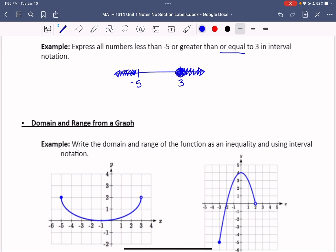Since the less-than side is not equal to, it's like an open circle, so we use a parenthesis. That piece goes from negative infinity to negative 5 with a parenthesis at negative 5. Infinity is how you mark going off without a boundary. The other piece is closed at 3 since it's equal to, so we use a square bracket, giving us 3 to infinity.